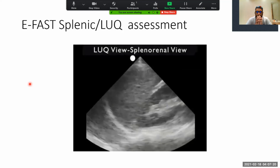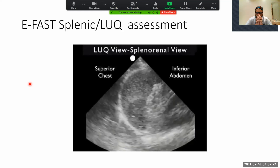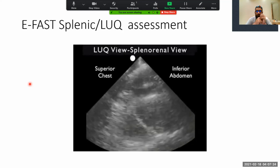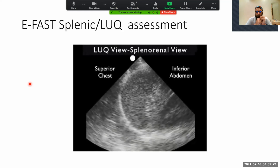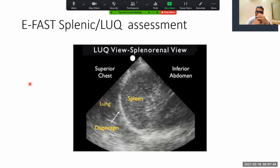Here's another normal video clip from the left upper quadrant. I'm swinging the probe from inferior — looking at the splenorenal interface — to superior, looking at that infradiaphragmatic space. As I freeze the image, we see the spleen in the middle, the curving white diaphragm, and the thoracic cavity just superior to it. If the patient had a significant hemothorax, that would be represented by a dark or anechoic fluid collection just above the diaphragm in the thoracic cavity.